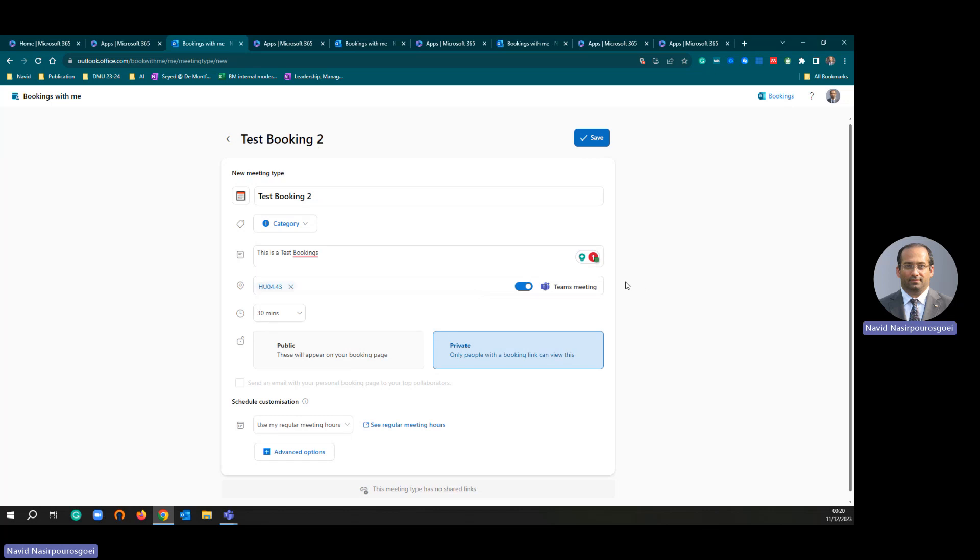The system has got Teams meetings as a default. Then I am going to set this meeting for 15 minutes. This is a private meeting.